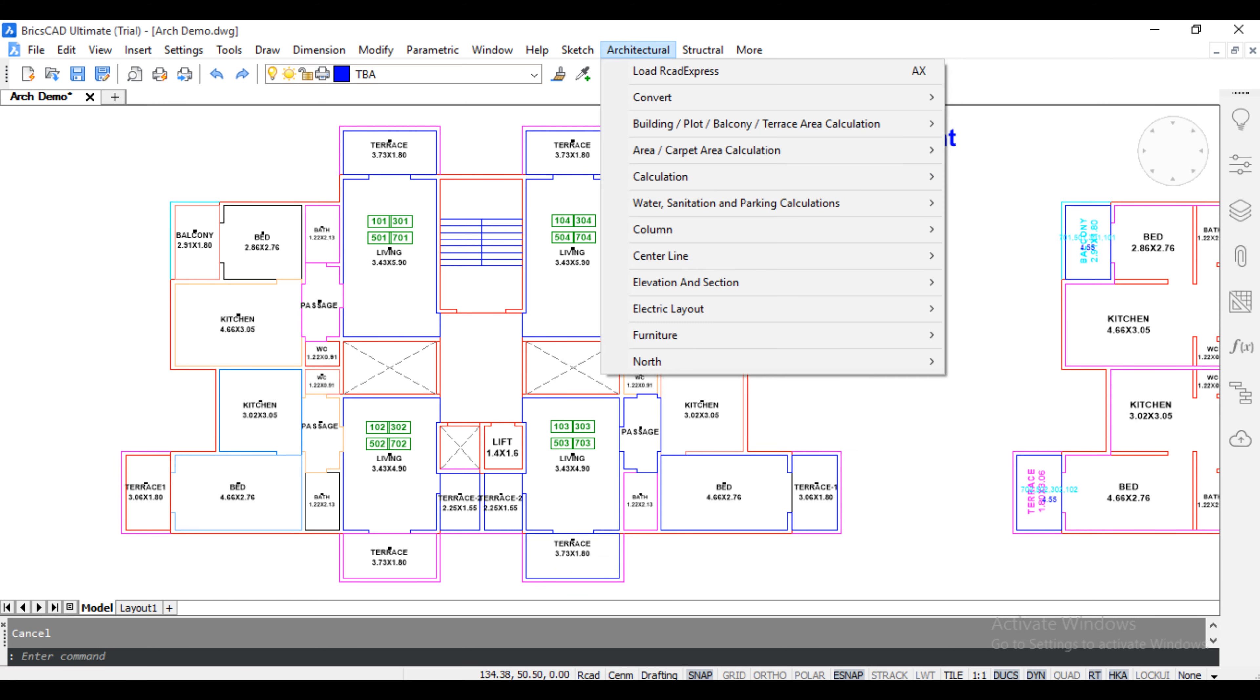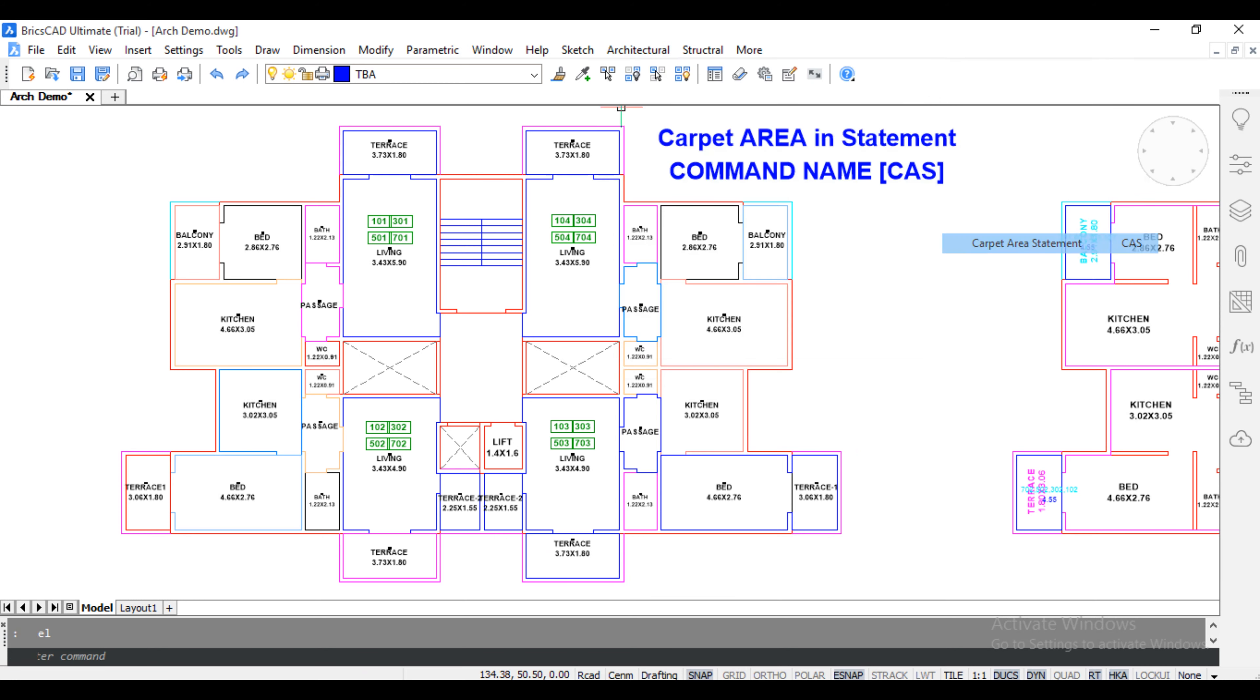Click Architectural, Click Area of Carpet Area calculation, Carpet Area Statement, Shortcut command is CAS. Flat Area Detail Calculation. Press F.